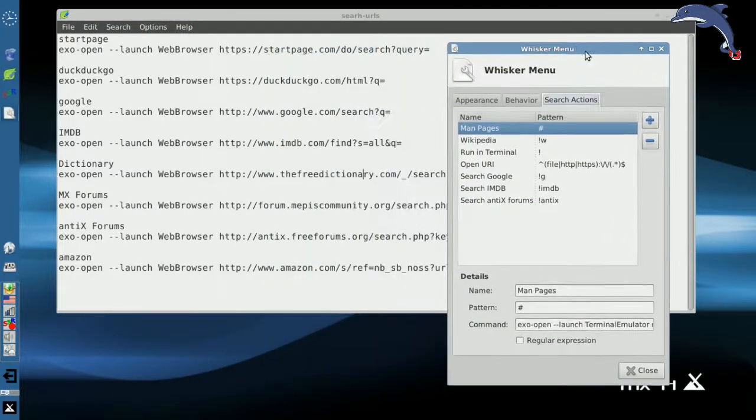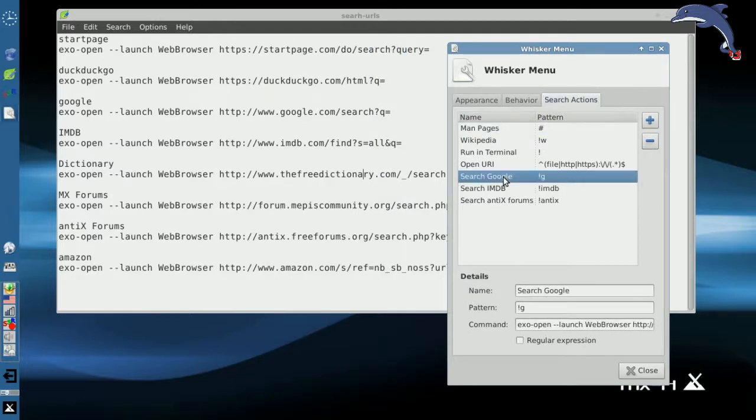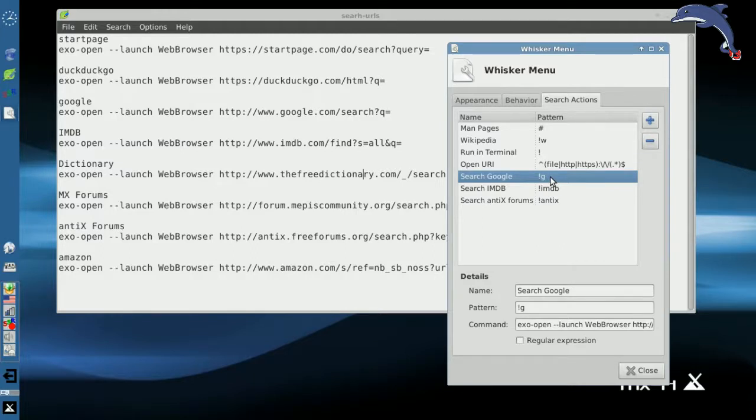I've already set a few up. I have search Google, which is a sharp or an exclamation point or a bang, I don't know how you want to say that, but bang G. And then it launches the Google link.